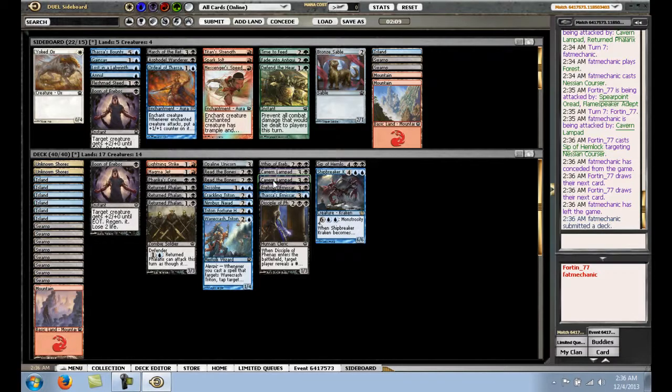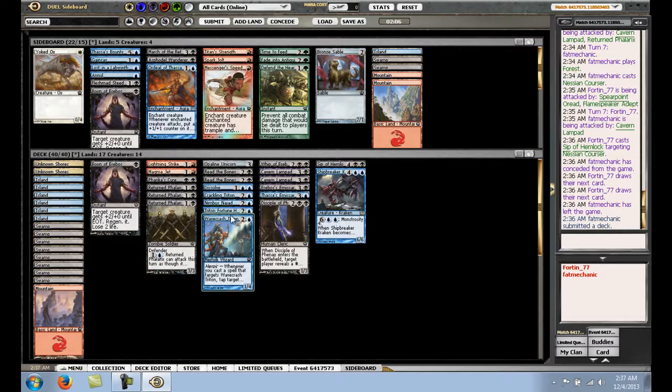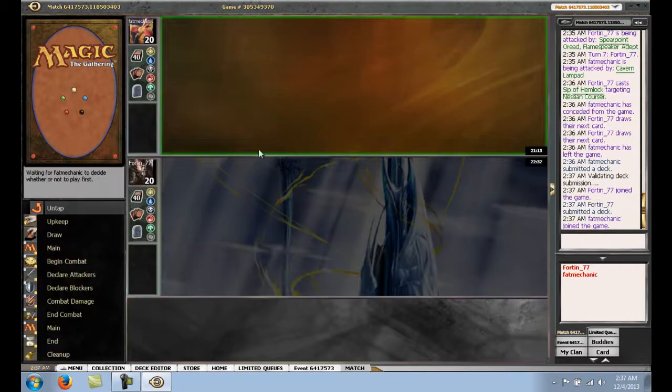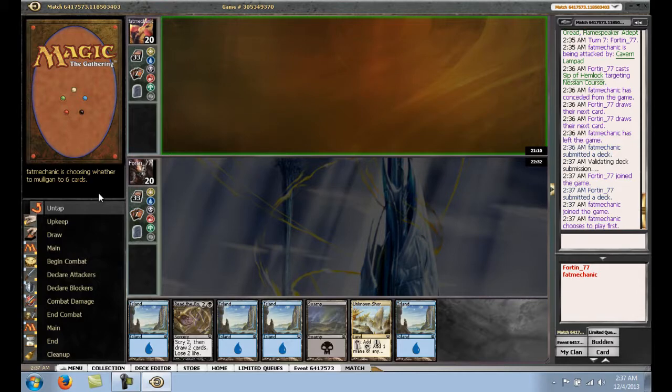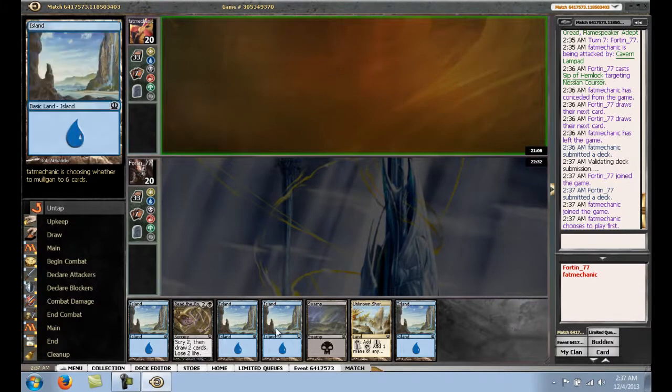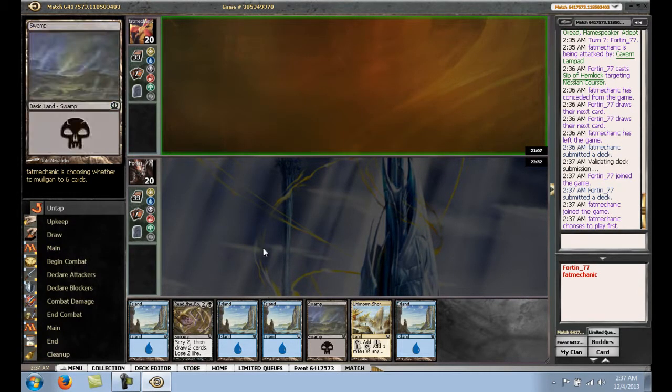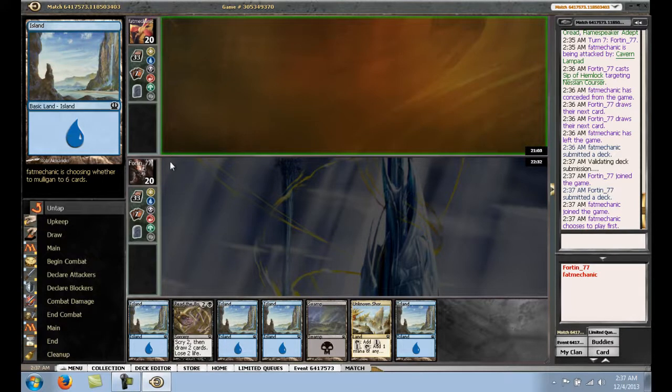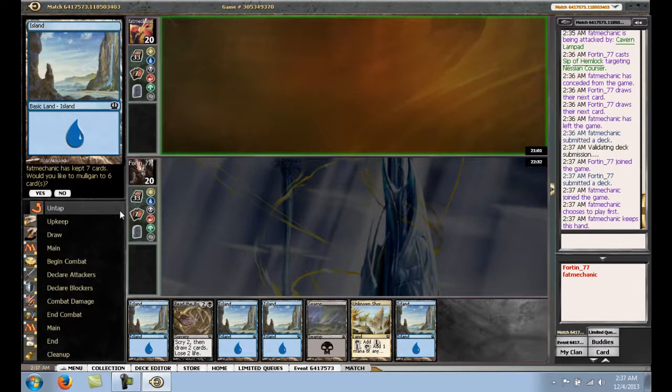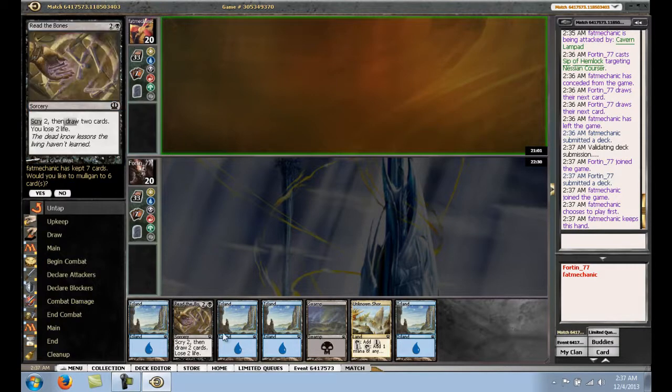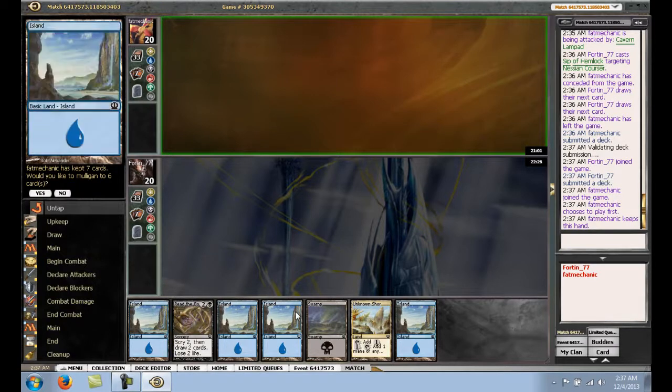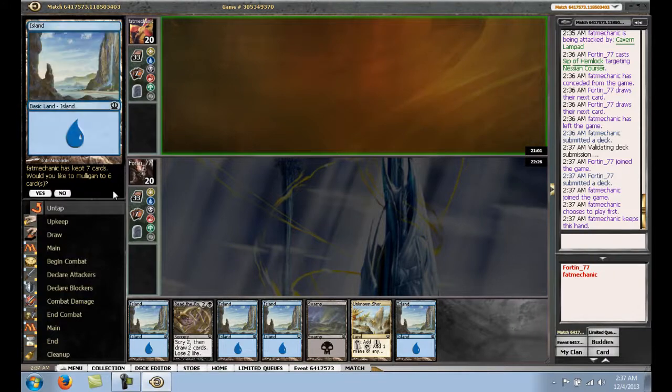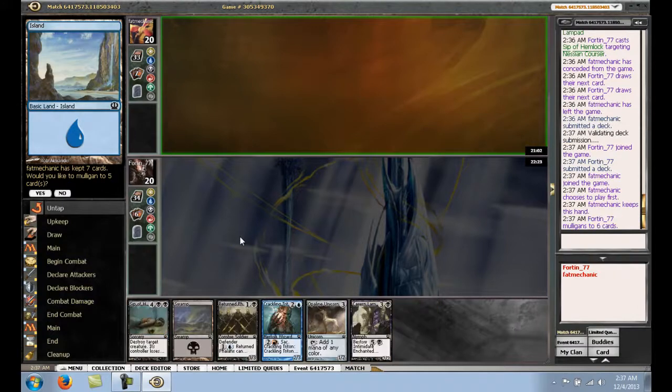Up our creature count. We got some defense, all of our creatures are pretty defensive. Yeah, let's run it like this. Alright, well. Again, another 6 lander. Like, if we were on the play and he wasn't a fast deck, I mean, if he goes turn 3 creature and we go turn 3, it just can put us behind. If this had a return phalanx in it, I'd snap it off. But I think we do have to mulligan.